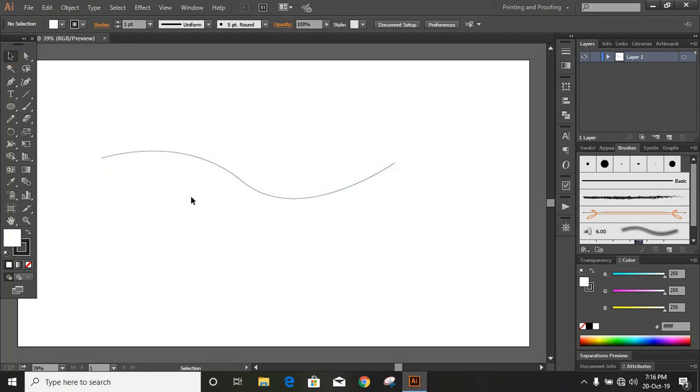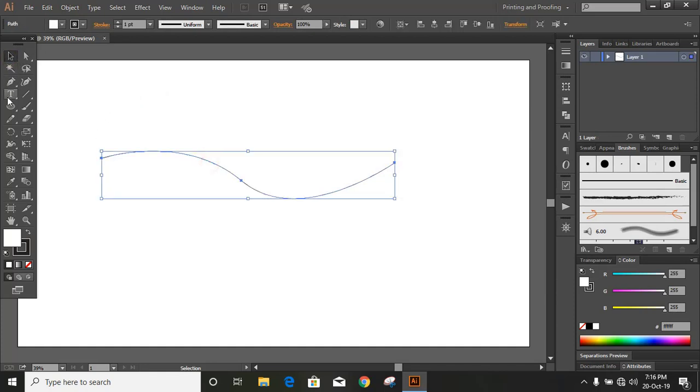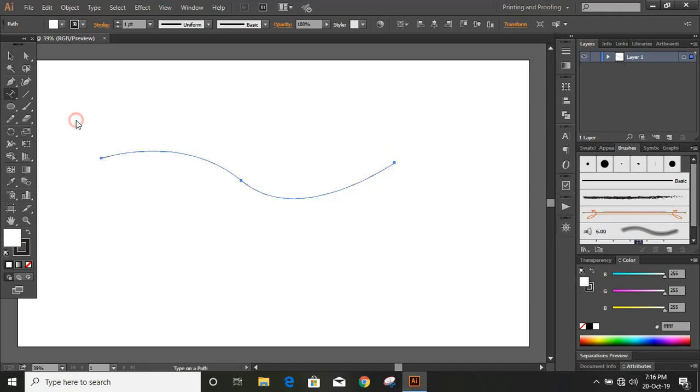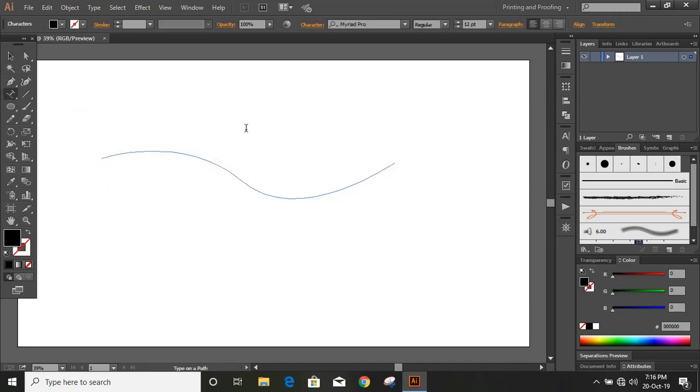Now select this curve and from here there is a text option you can see here. Do right click, you'll get those options and type on a path tool. Click over this and now click over the curve and write any text you want.